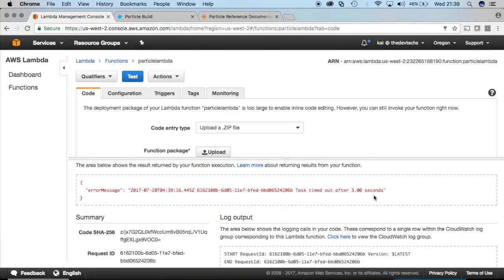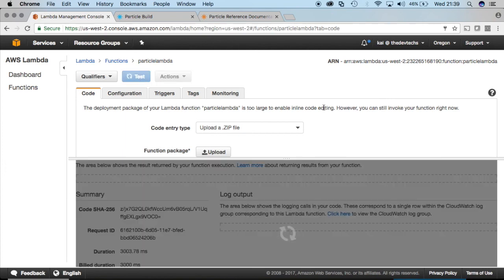Error message that it timed out after three seconds. And that's because my internet up here sucks and my particle is on a fritz and isn't connected. So let's wait until we get that blue. Okay and now let's run the command again, test.